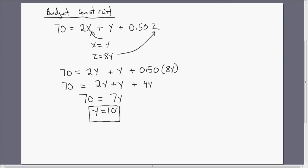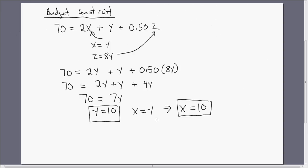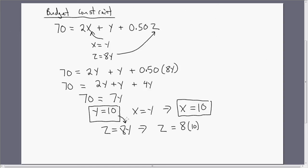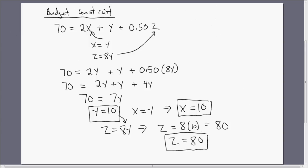So when the consumer is maximizing utility, the consumer is going to buy 10 units of good Y. And since X equals Y, the consumer is also going to buy 10 units of good X. And since Z equals 8Y, we plug in 10, giving us Z equals 80. So the consumer will get 80 units of good Z. That is the answer: the consumer will buy 10 units of good Y, 10 units of good X, and 80 units of good Z. I hope you found this helpful.